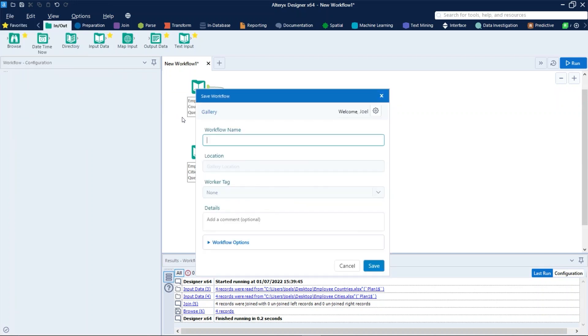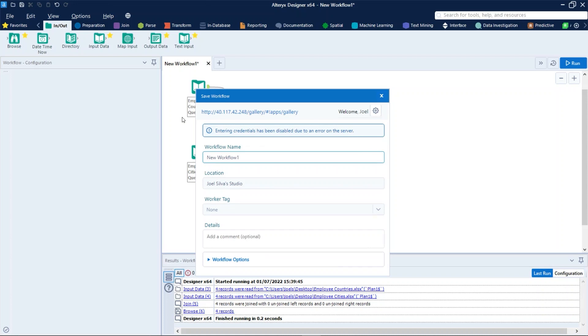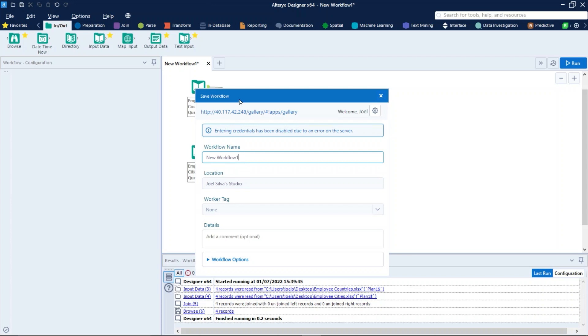If you are not signed in to the gallery you are prompted to do so. Here we are already logged in. In the save workflow window, customize the workflow name as you want to save it in the gallery. Let's name that test 2.